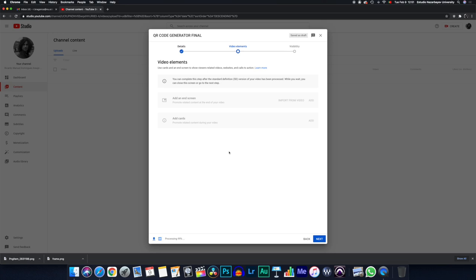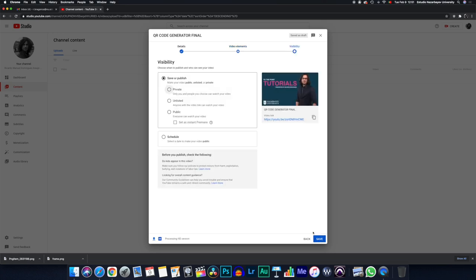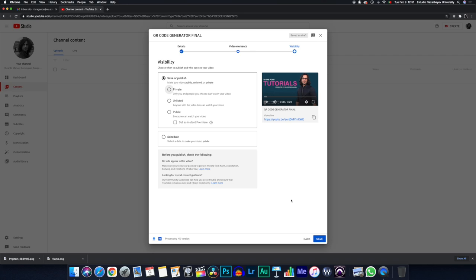So moving on, you press next again. And in here, you will actually decide if you have this video on private mode. Only you and people you choose can watch your video unlisted. Anyone with a link can watch your video, which is the one that I use the most here at NU. And public, everyone can watch the video and is searchable online.